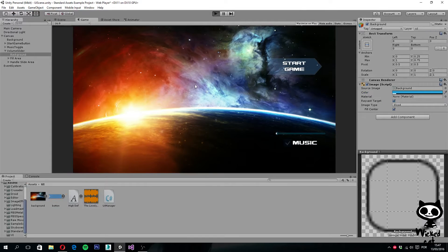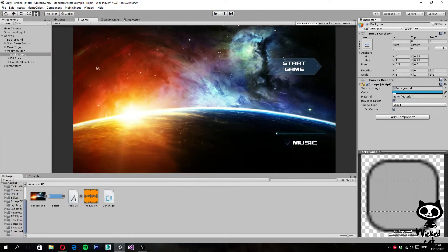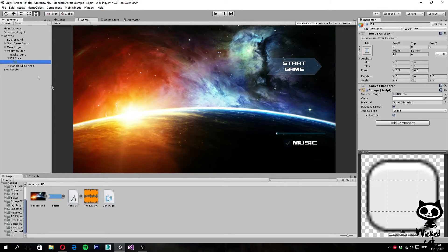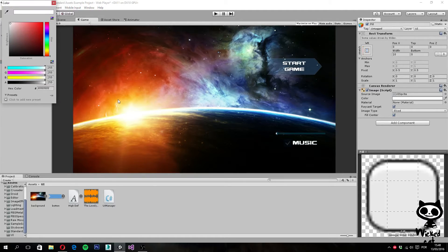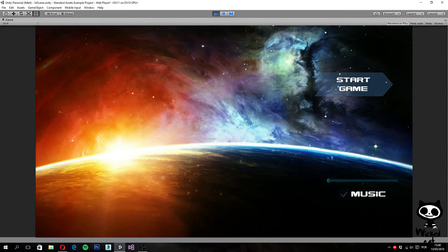If we press play and test it out, you can see this area is still gray because we still need to change the fill area. Select the fill area, then the fill child object, and change the color: set red to 92, green to 255, blue to 255, and alpha to 20. If we test this again it should be blue — yes, perfect.